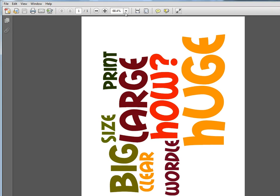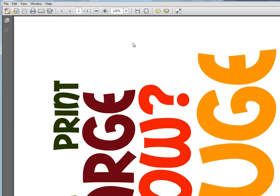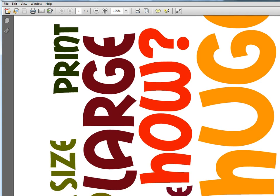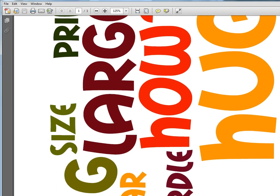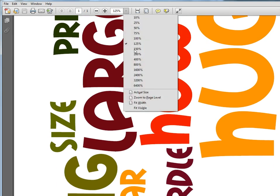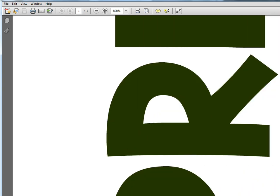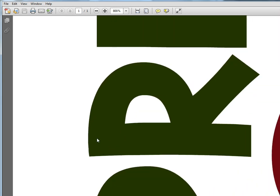But if I were to zoom in on this, you can see that it's very good quality. The lines are still very crisp. Even if I go up to 800% size, you can see that these edges are crisp.